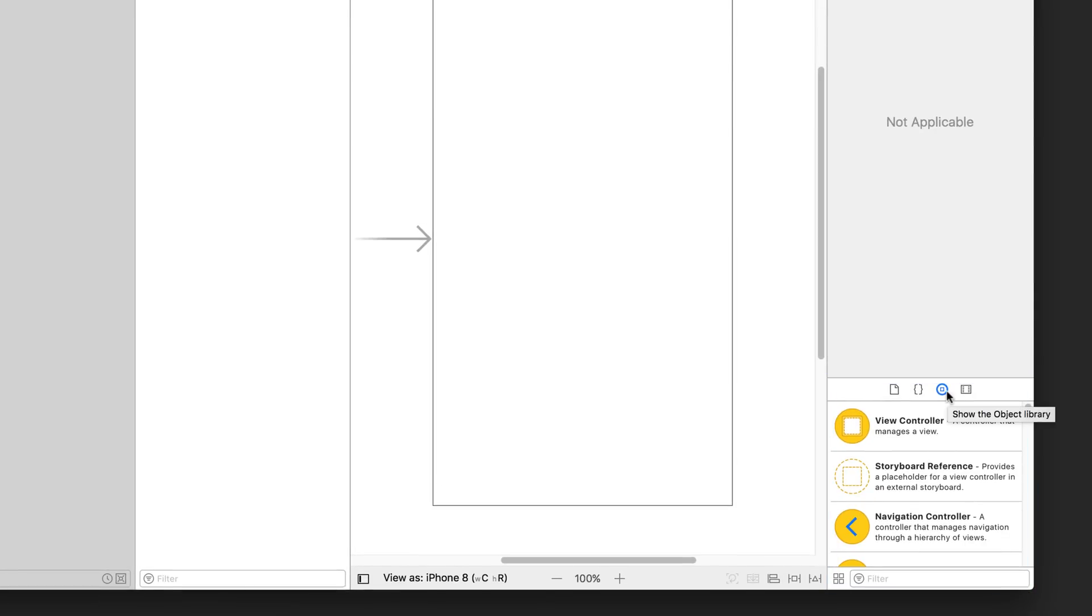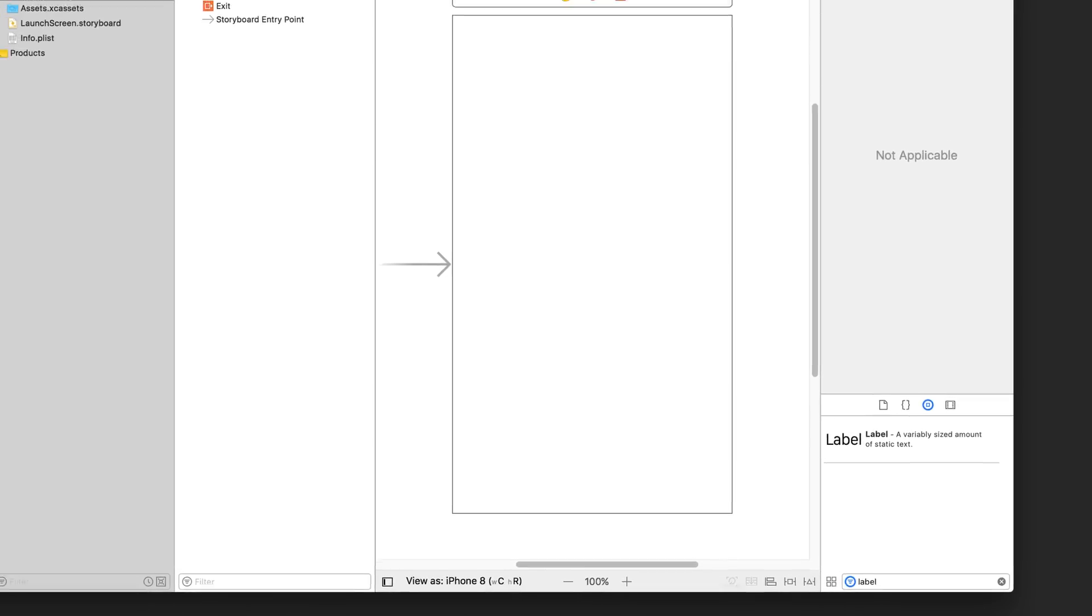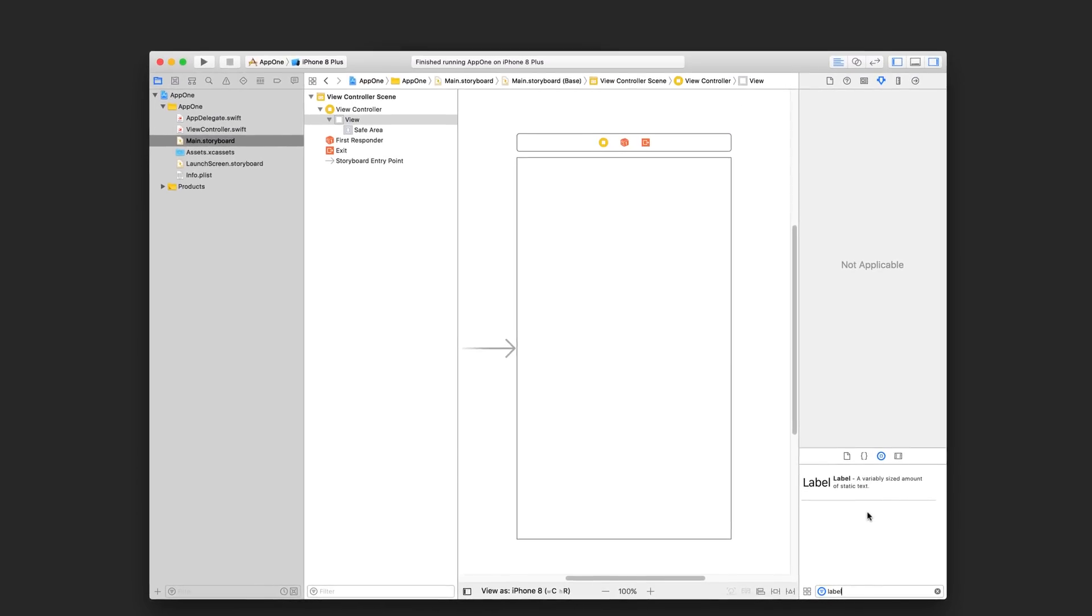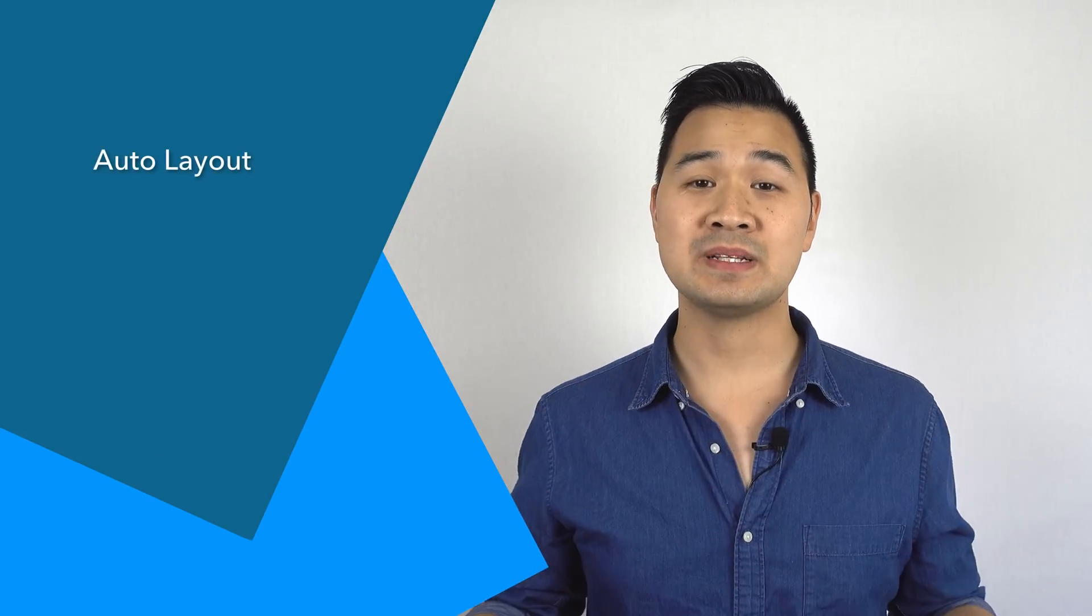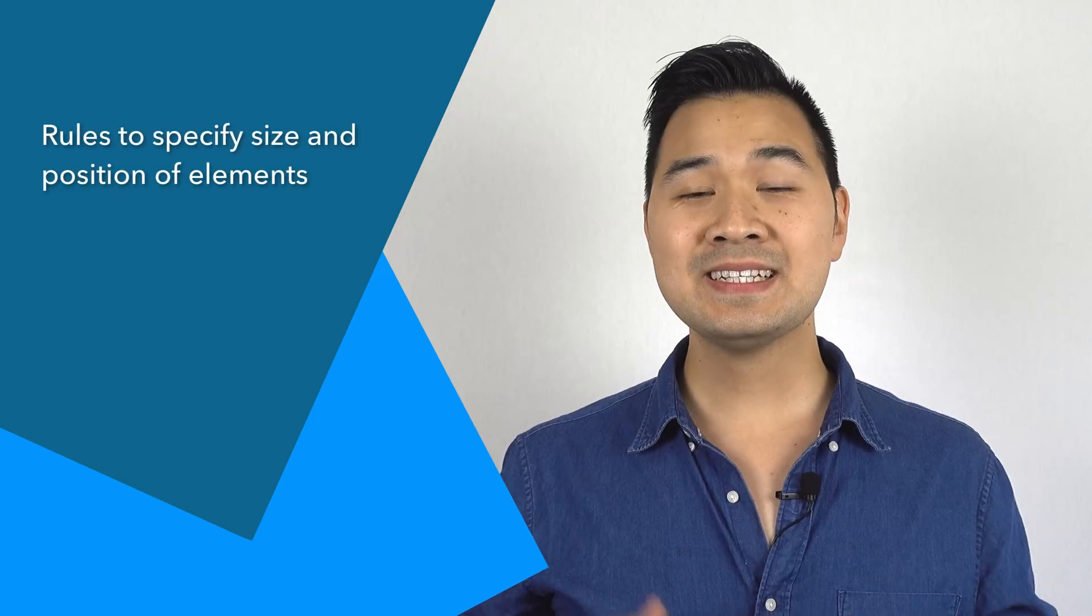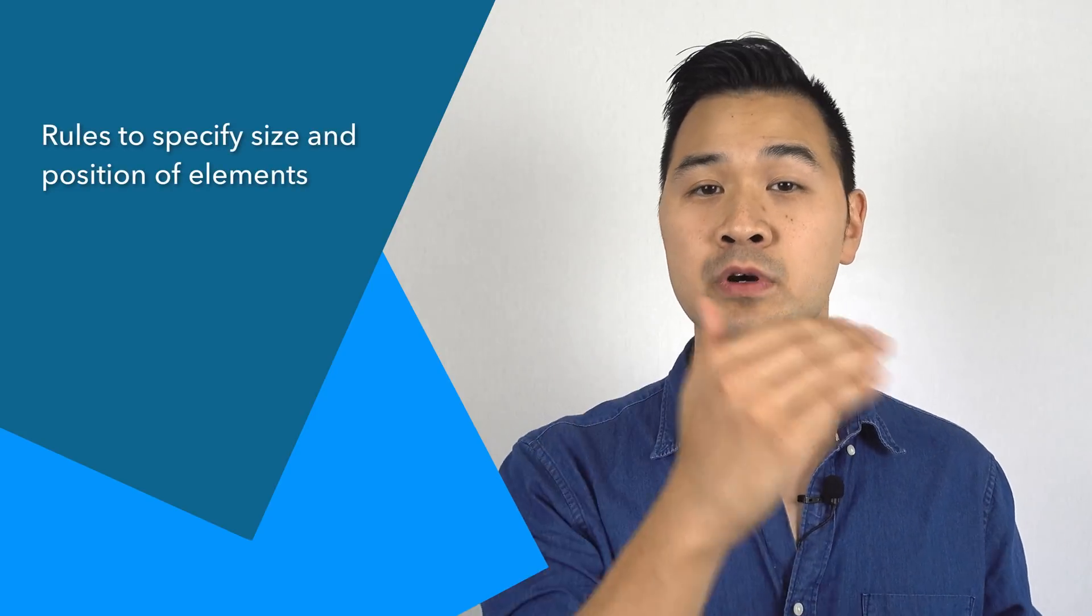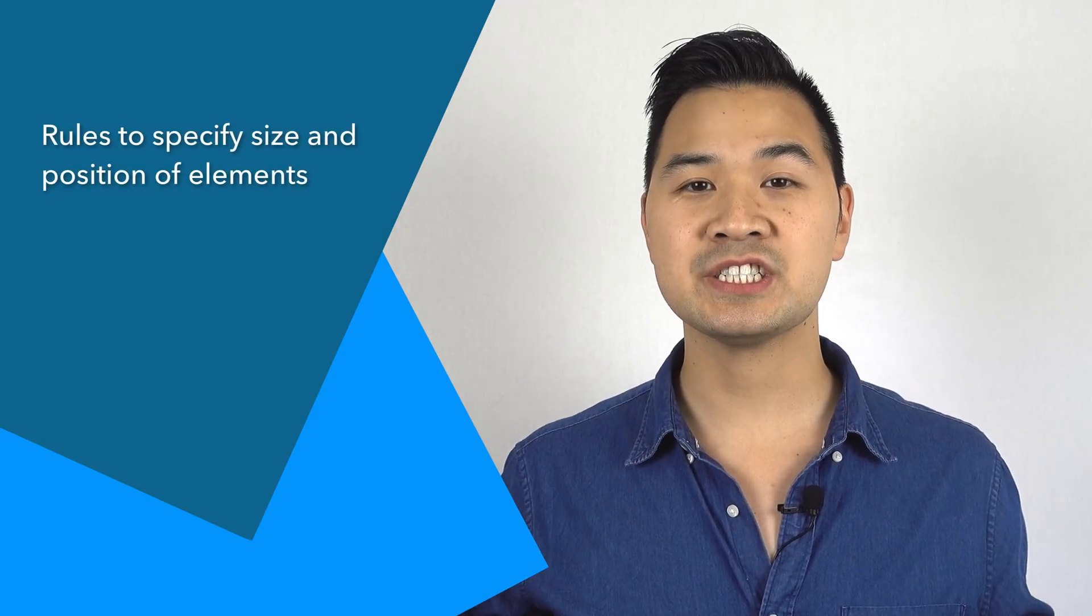That's going to show us the label element. Then simply click and drag that element and drop it into our view. We're not finished yet because we haven't positioned the label on our screen. Xcode uses a system called auto layout to size and position the elements on the screen. This makes it easier for you to build layouts that work on multiple screen sizes and orientations.